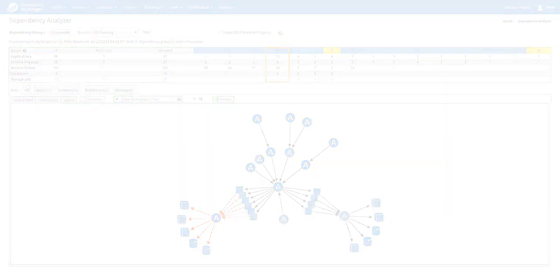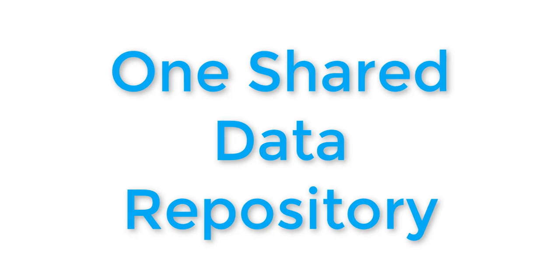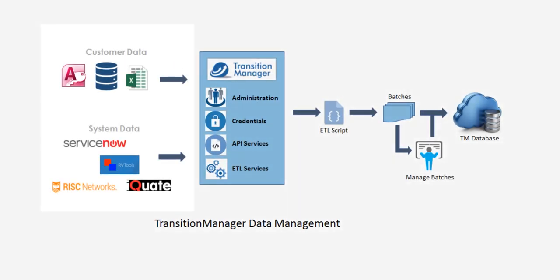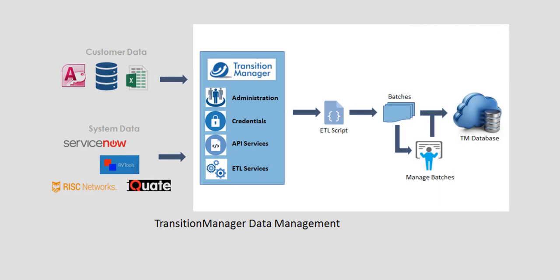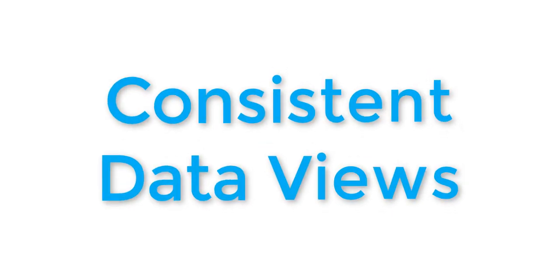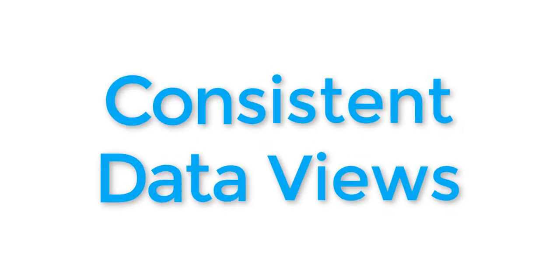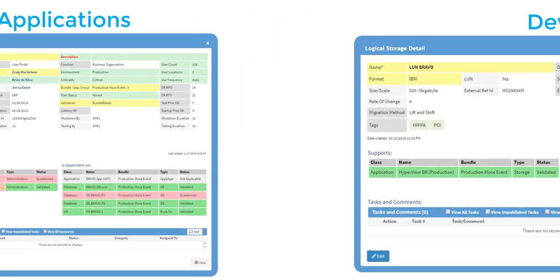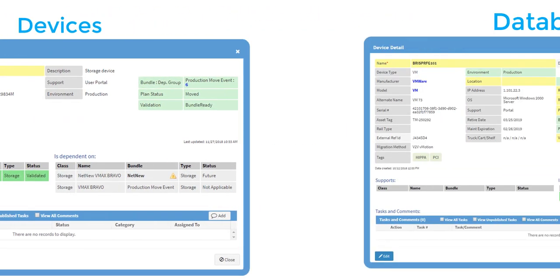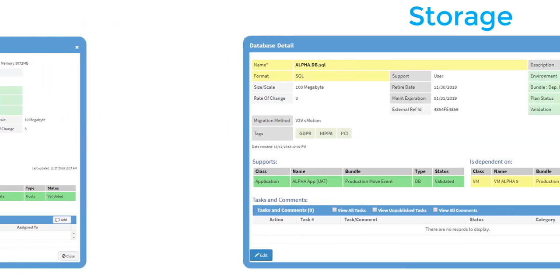It enables you to capture data from auto-discovery tools, files, and ITSM products with its ETL data ingestion engine. Then it normalizes that data, providing an accurate and consistent view of applications and interdependencies across hybrid IT environments.